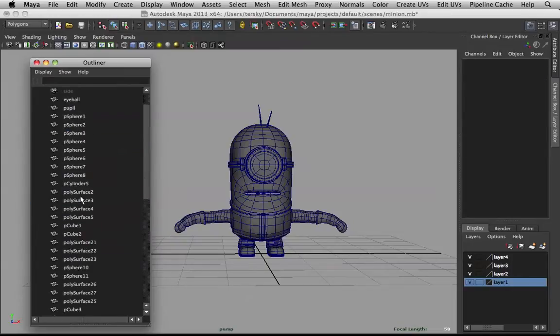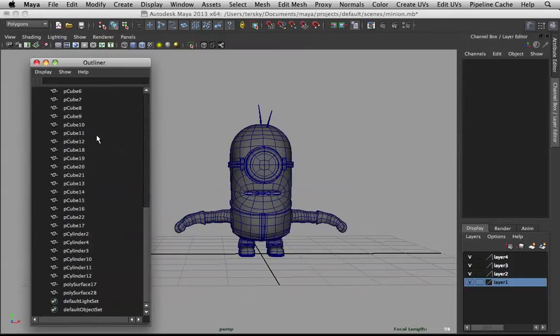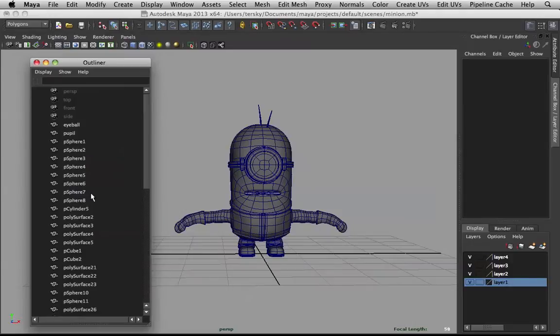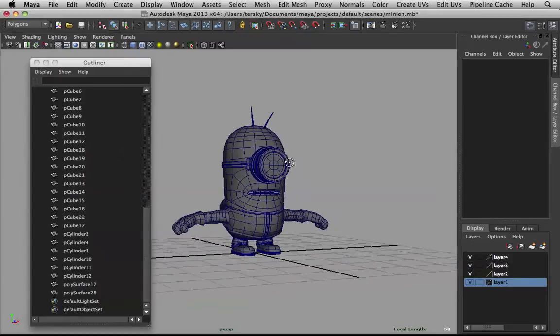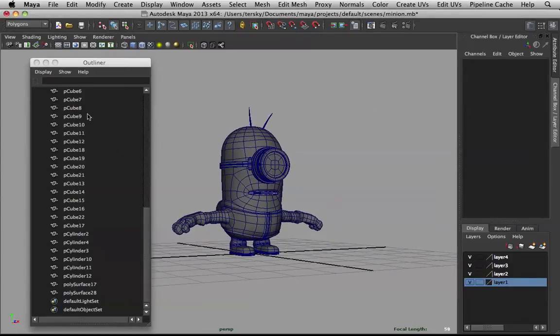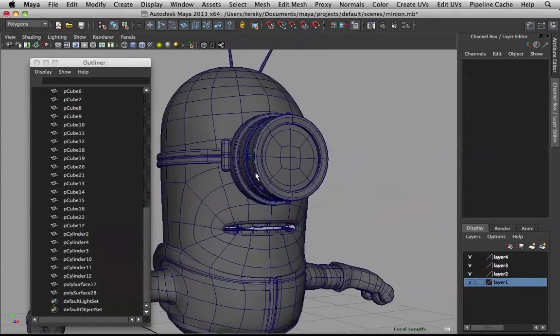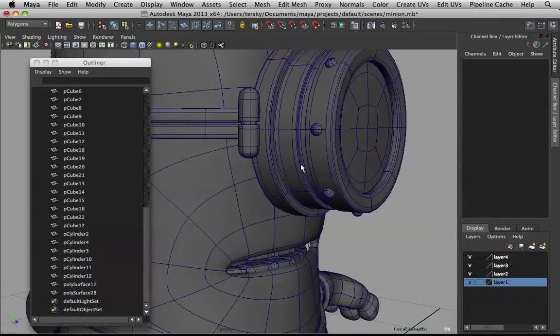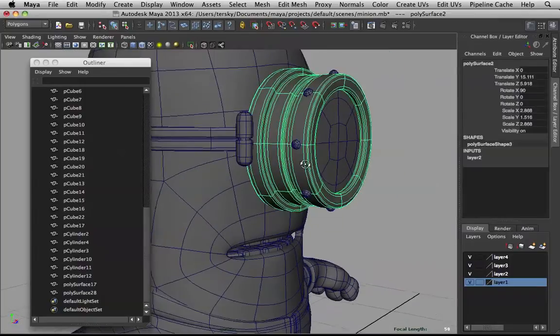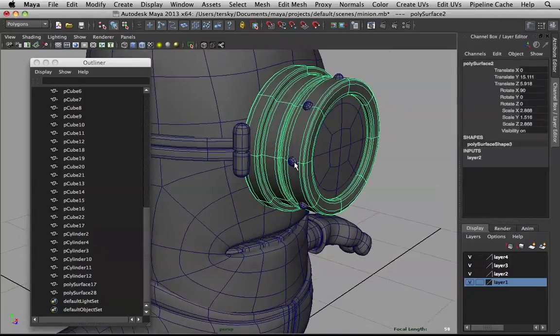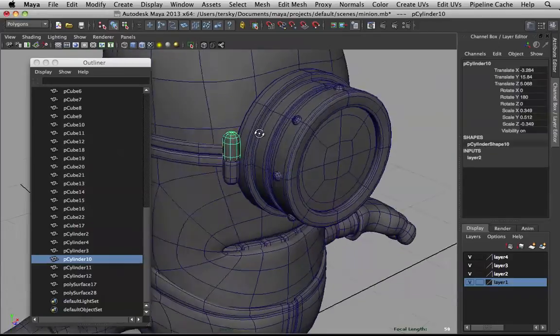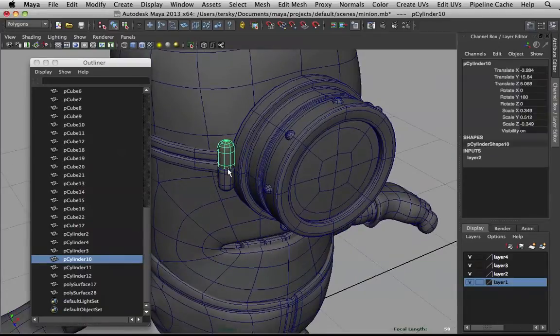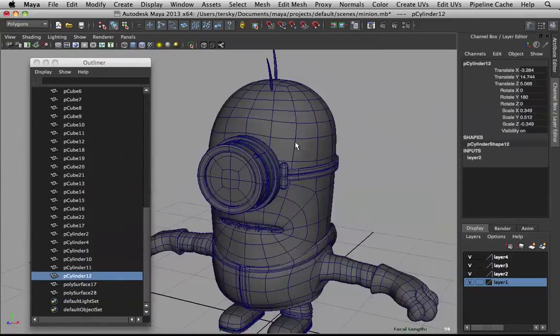Then go in and name all of these guys, maybe combine stuff that can be combined, like these little rivets can be combined, also these pieces here for the joints.